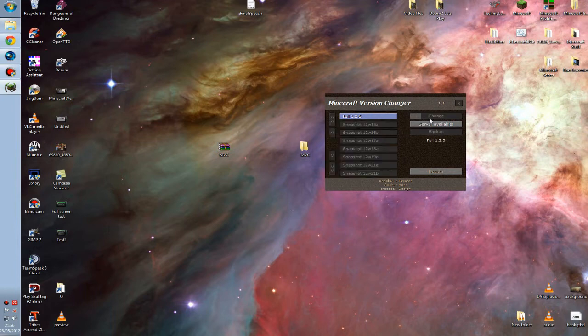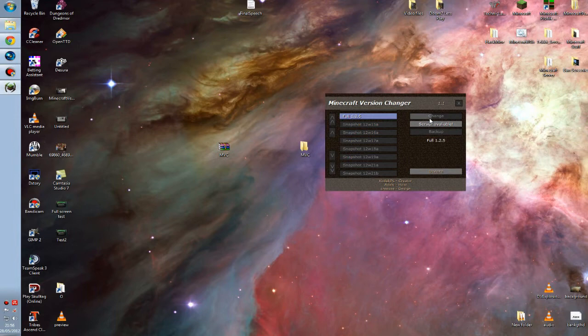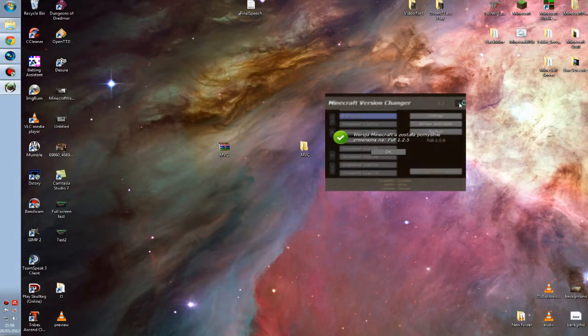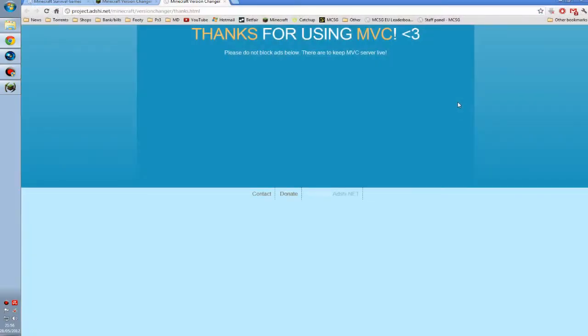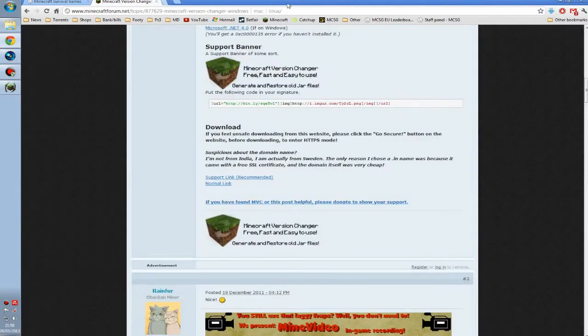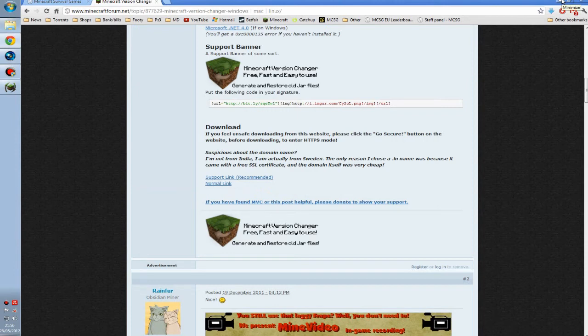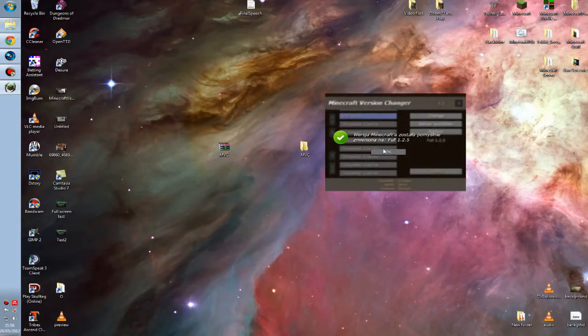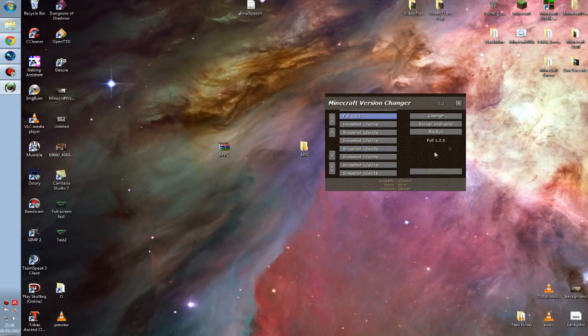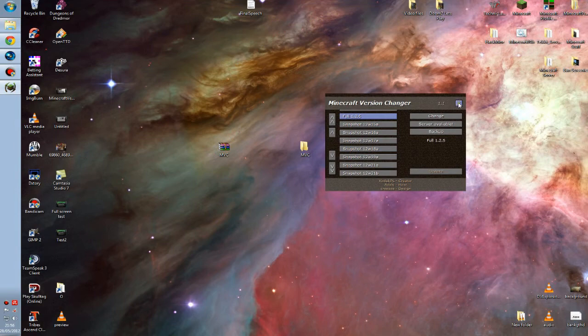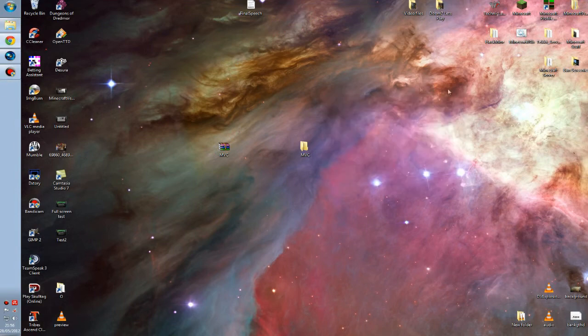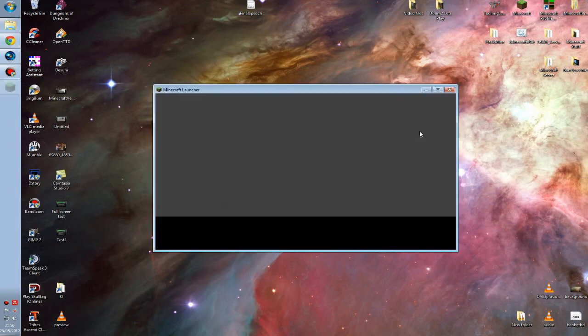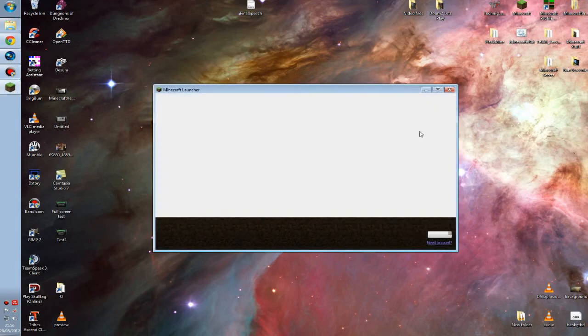We'll let it do its magic. It'll only take about 10 seconds and then hopefully, if all the fairies have done their magic, everything should be hunky dory. Once it's finished, it'll just pop up a quick window saying thanks for using the MVC, and that's it done. So you can close that off and load up Minecraft.